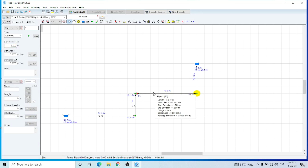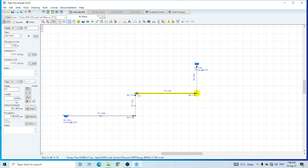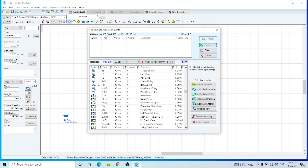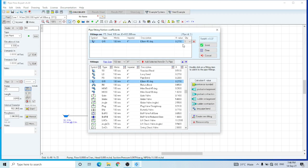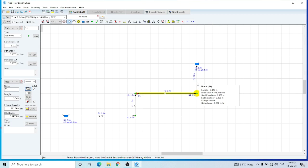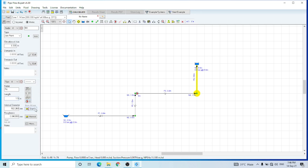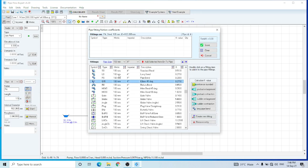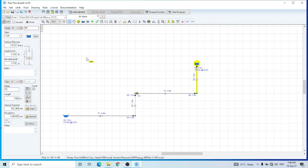I can select pipe three and change the length. Let's go to the fittings — let's assume that it also has two 45-degree elbows. Then this is the last pipe — let's assume the length is also 1.5 meters and it has also a 45-degree elbow fitting. This is the final component, the outlet tank. Let's assume it has a liquid level of 2 meters and its elevation is also 2 meters.